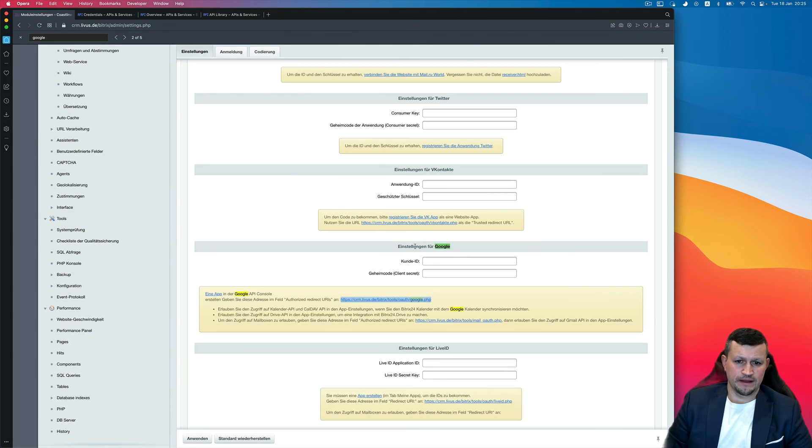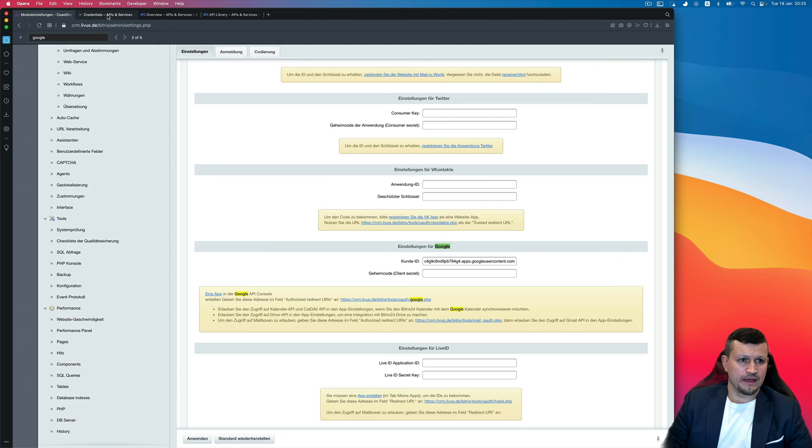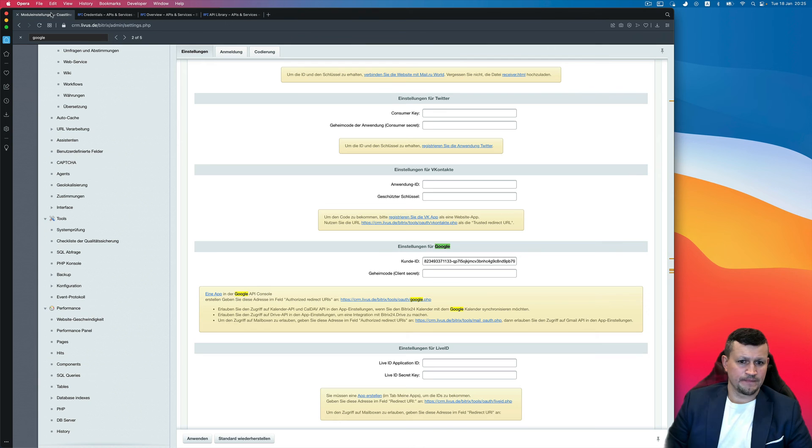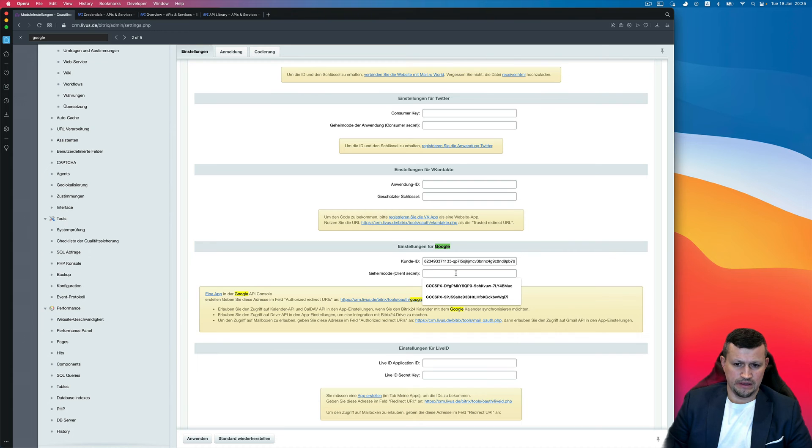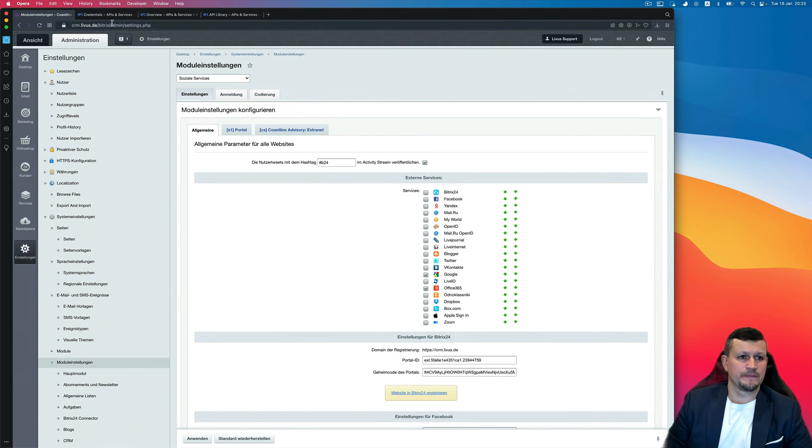Go back, put it here, and your Client Secret, copy and put here. Save, that's it.